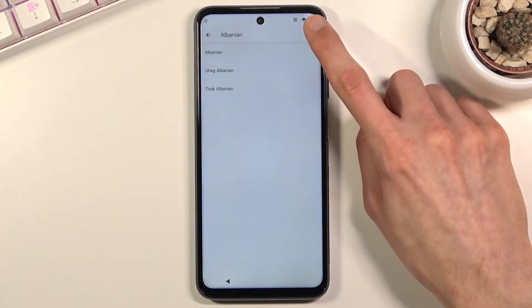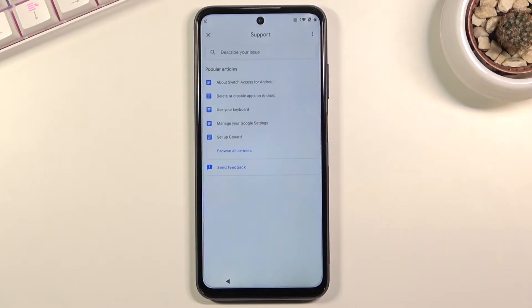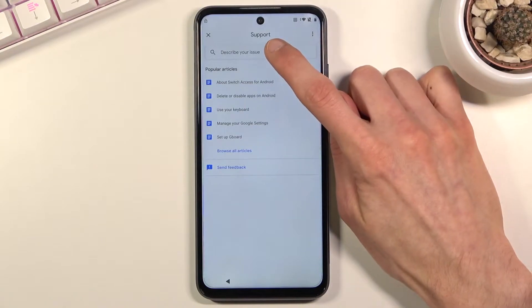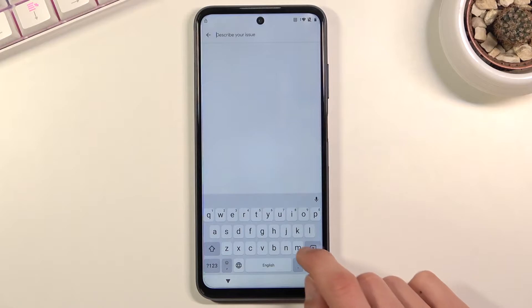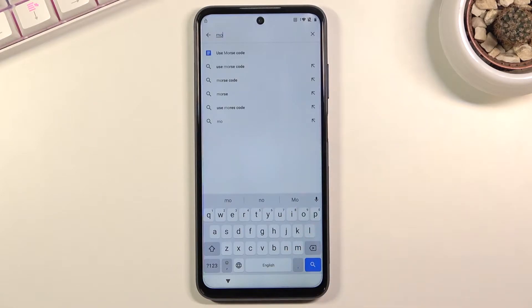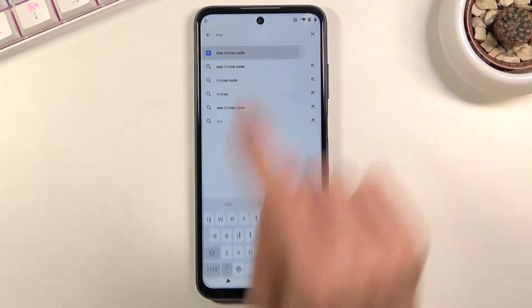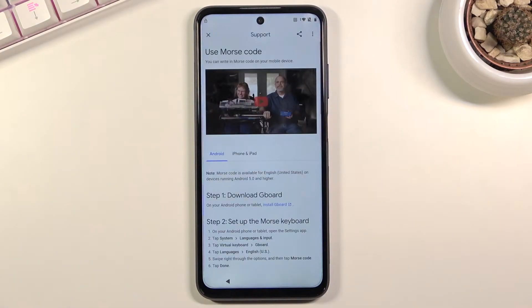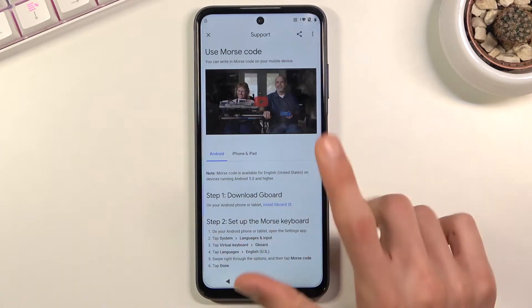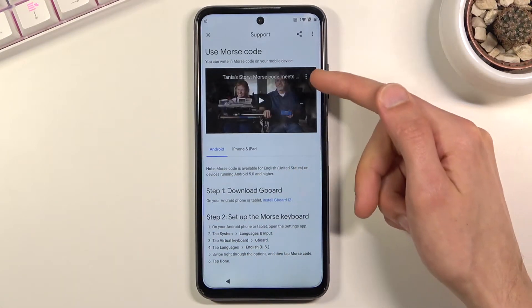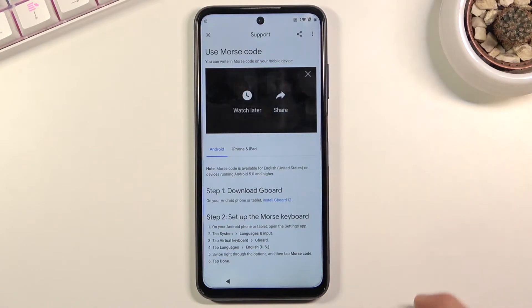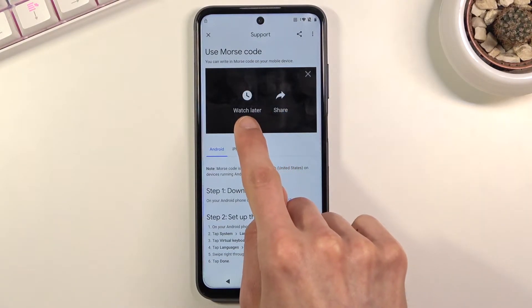In here, tap on the three dots, go to 'Help and feedback,' and in the 'Describe your issue' field type the two letters M and O. This will bring up 'Use Morse code' as a suggested option. Tap on it. A video will appear — click on it to load the video, then tap the three dots for more settings and choose 'Watch later,' which will open the web browser.